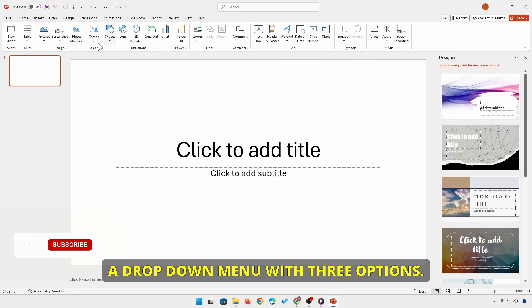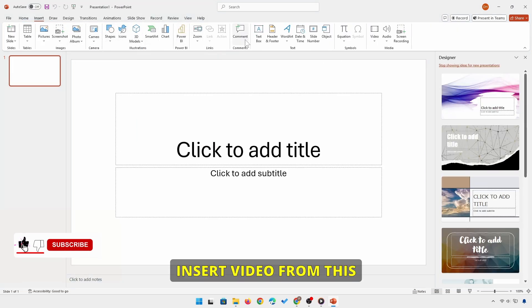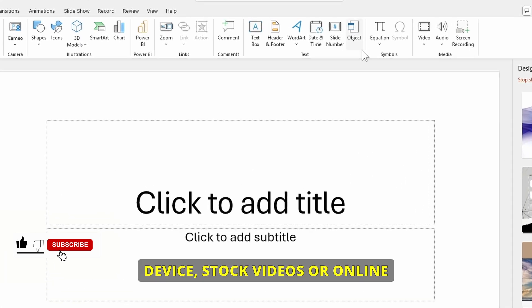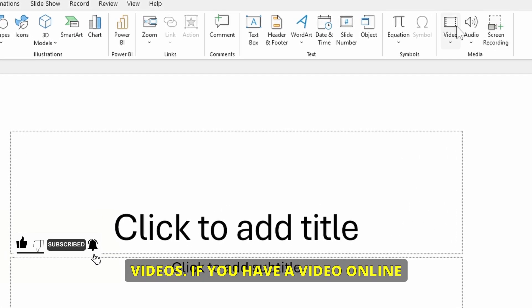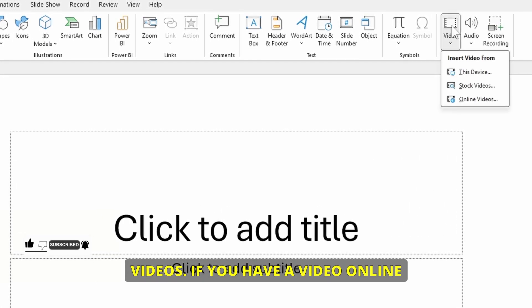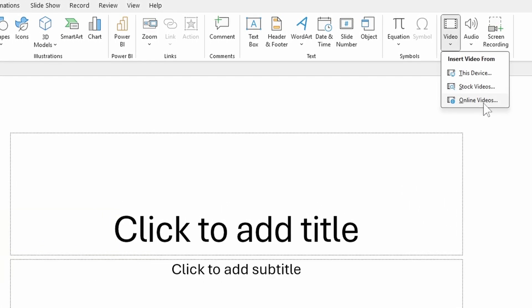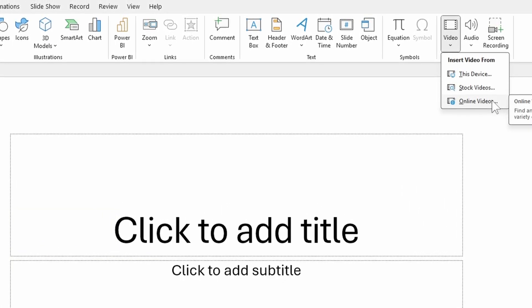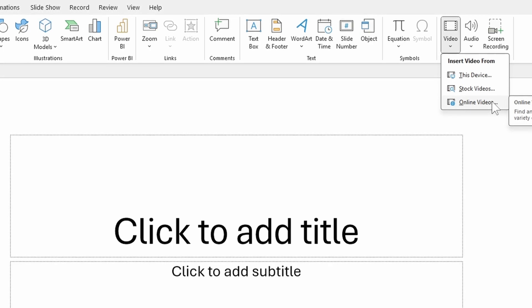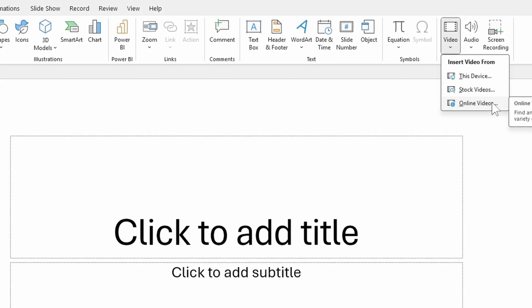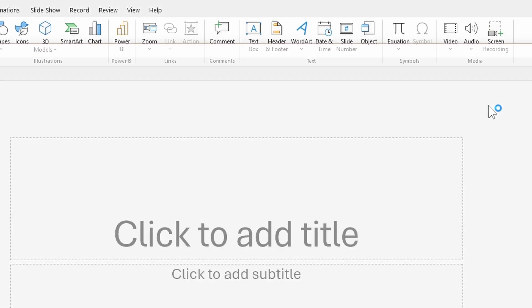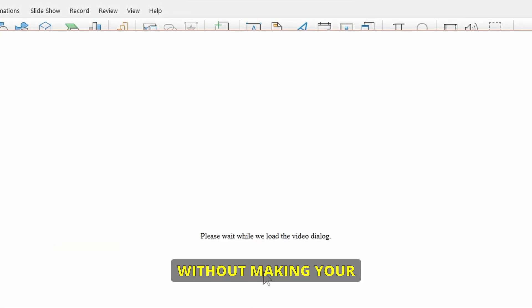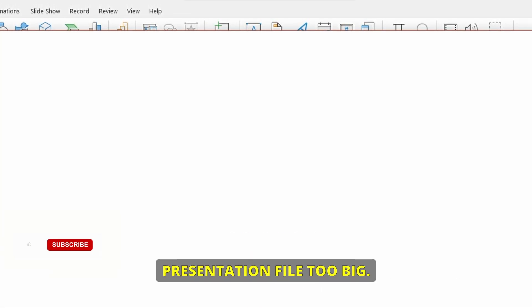You'll see a drop-down menu with three options: Insert video from this device, stock videos, or online videos. If you have a video online, like on YouTube or any other platform, go with Online Video. This is a fantastic option if you want to share a video without making your presentation file too big.